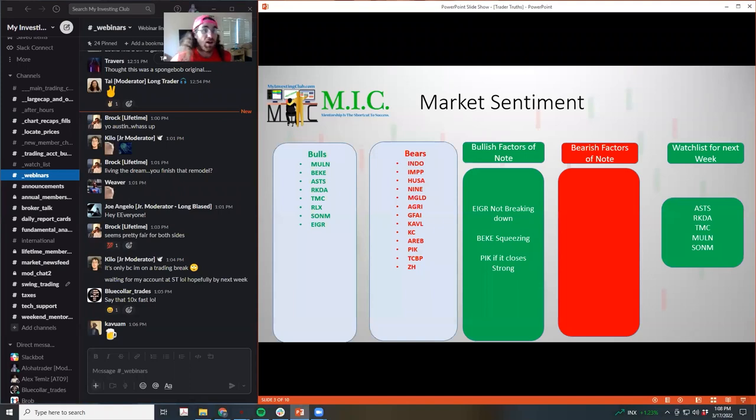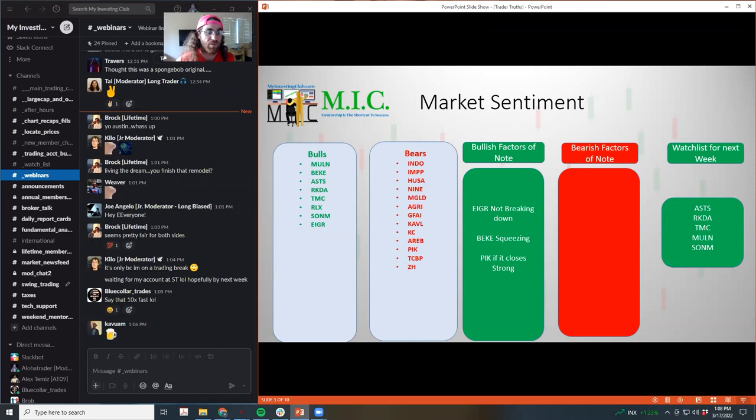All right. So frankly, a lot of bulls this week, I feel like there was a lot of bulls in this market.